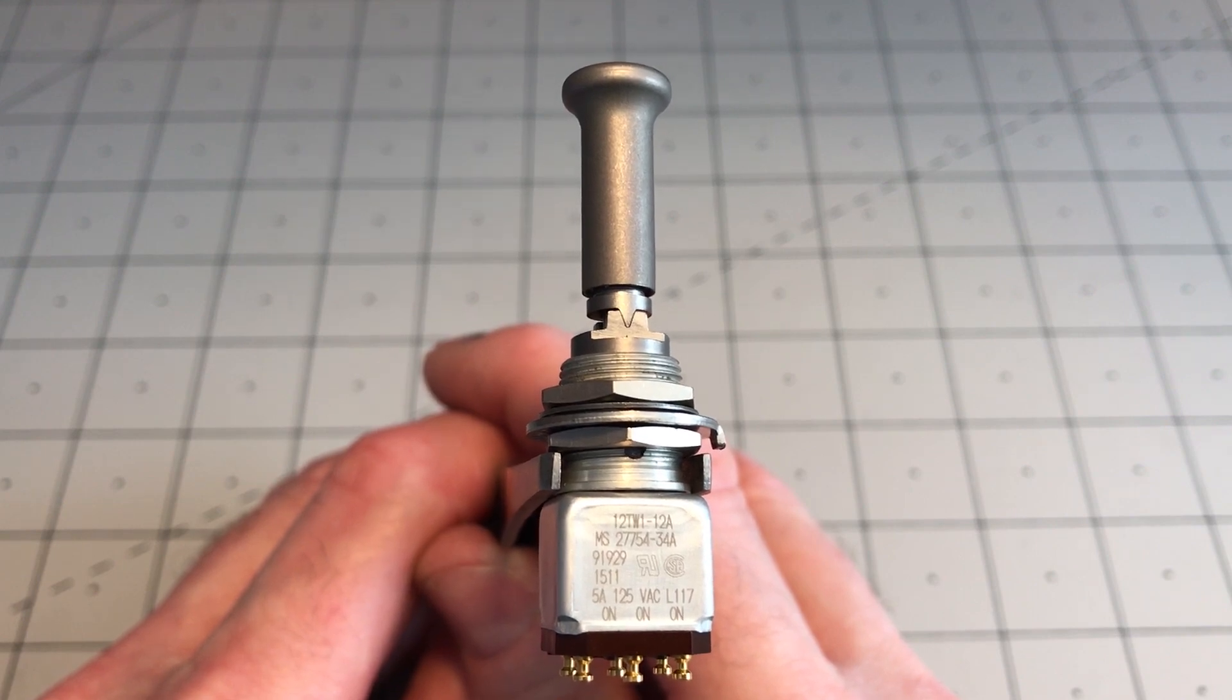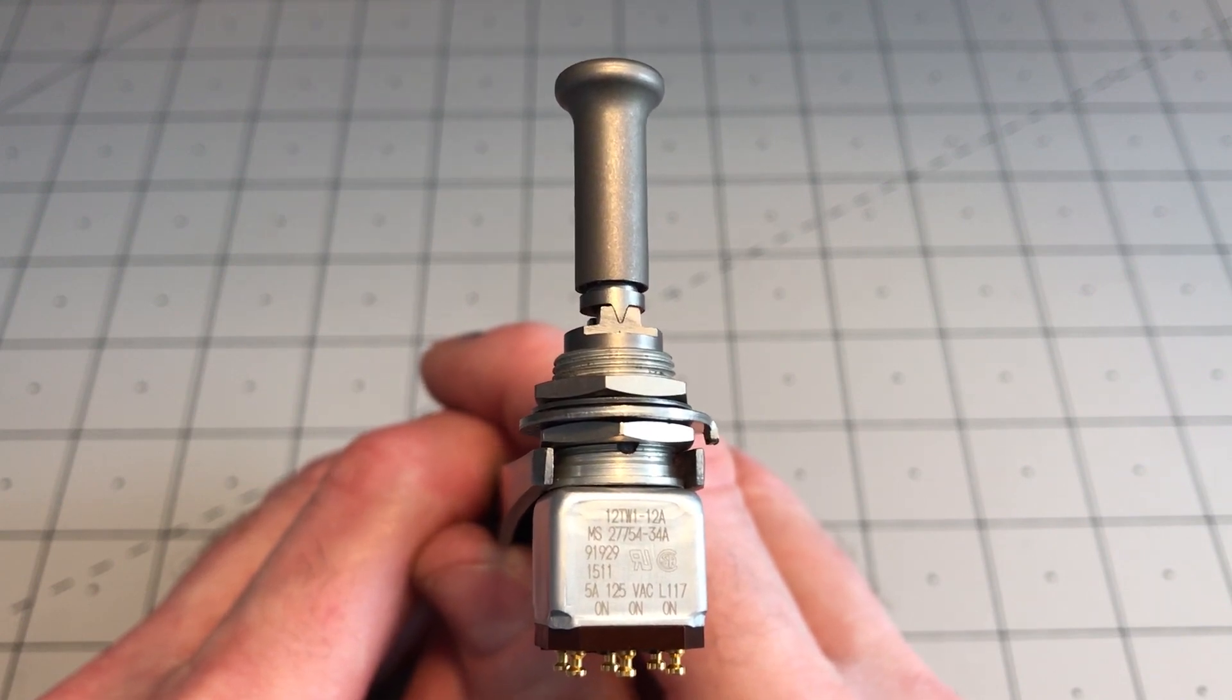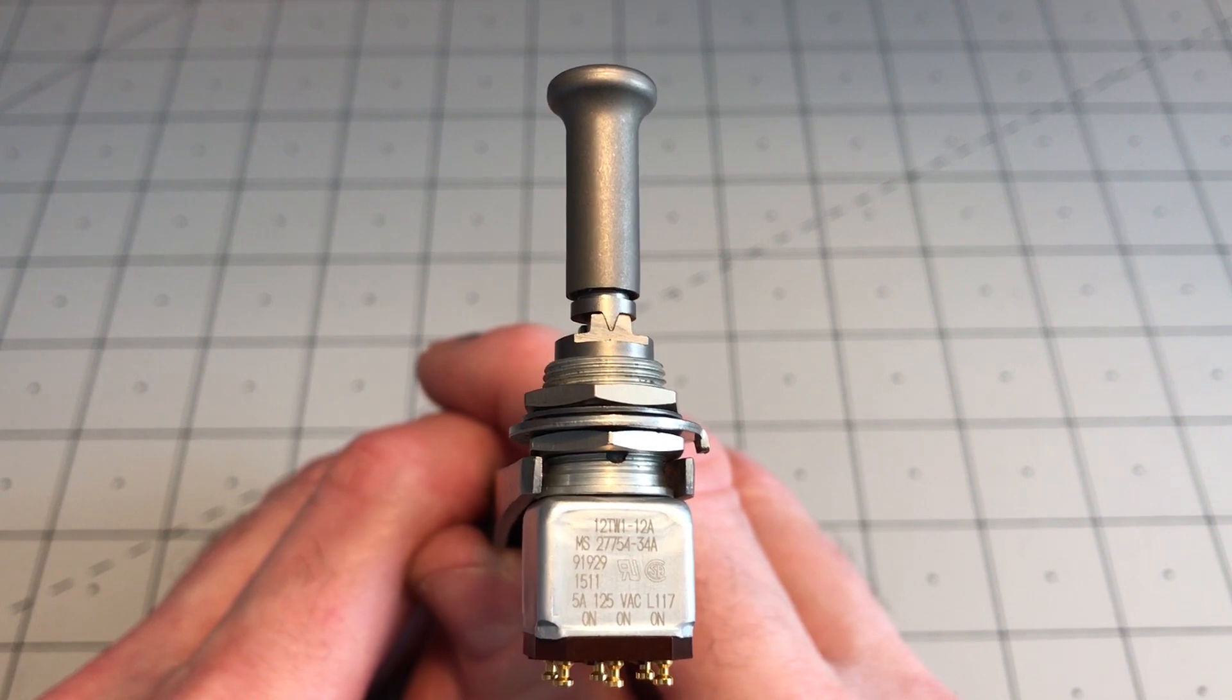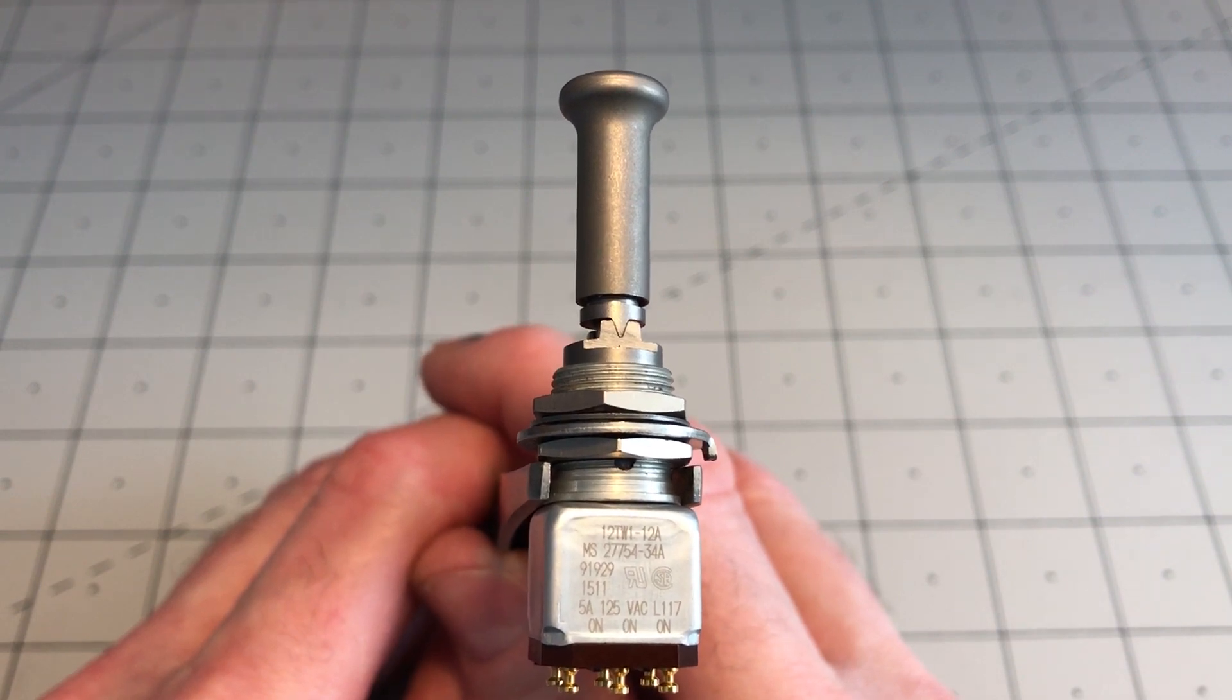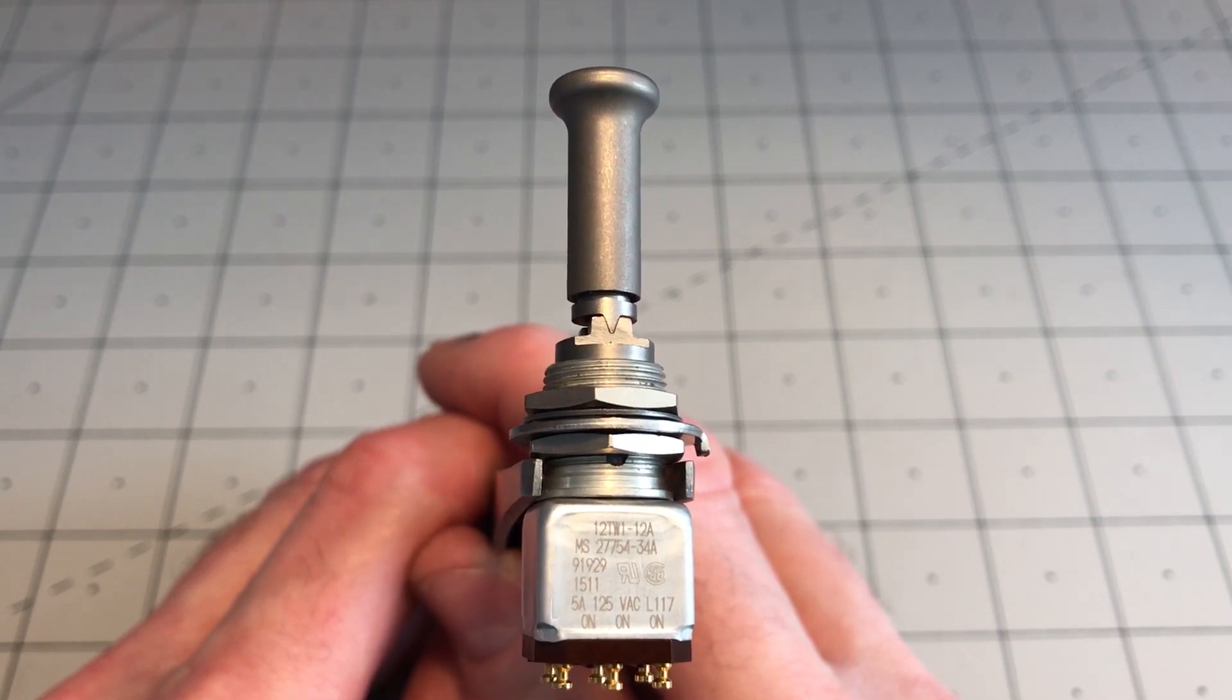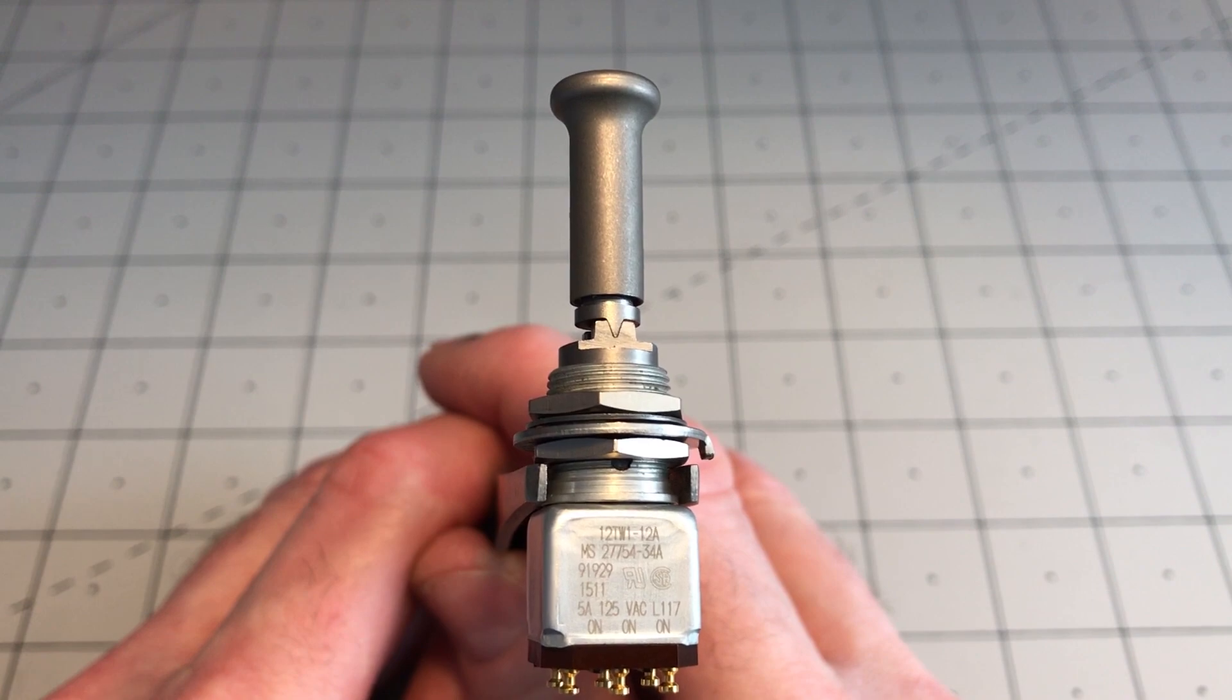This is a very compact and lightweight locking toggle switch, hence the military aircraft applications.